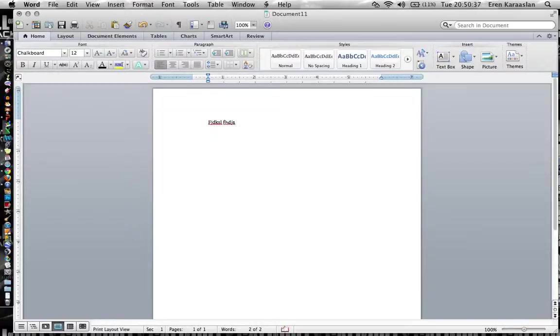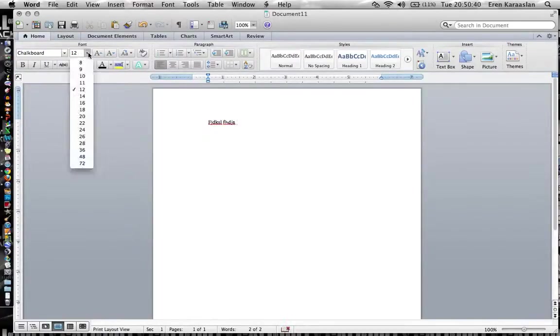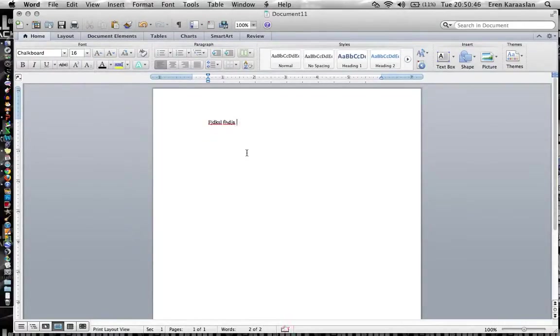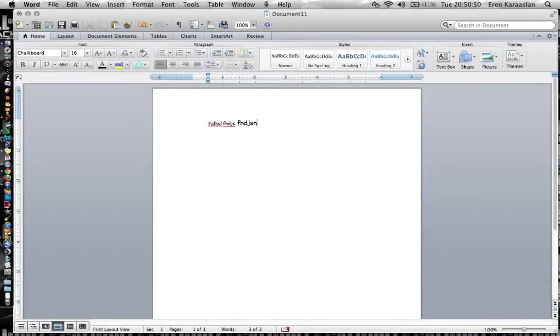You can also change your font size and you can do that by going up here, clicking on the down arrow, and then picking any of these font sizes you want. Let's use 16 for right now. When you start typing again you can see that the font size has changed a lot.